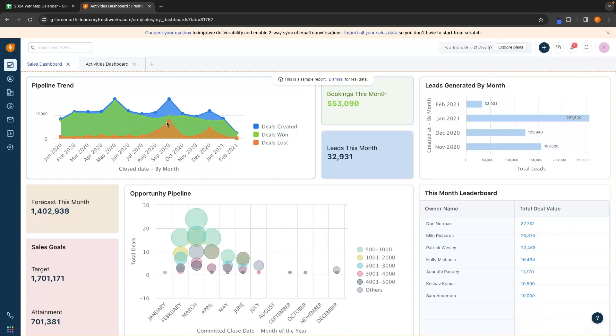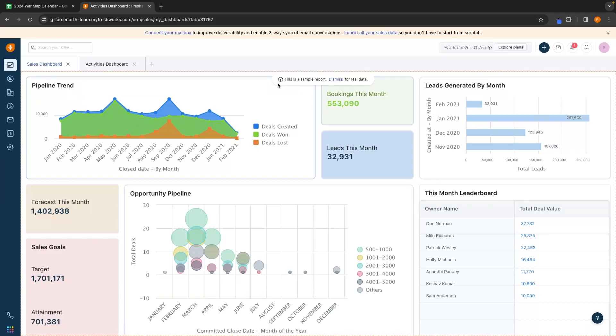From here, this is going to take us into the Freshworks dashboard. I am on the dashboard right here and what you can see in front of you is currently a sample report.